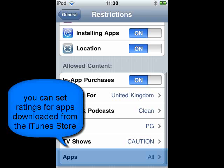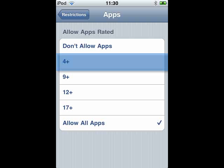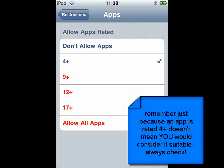Similarly, if we choose Apps, we can set ratings for the age range of apps we allow. For instance, choosing 4+ will allow only apps that are suitable for children aged 4 and above.